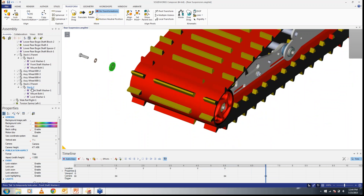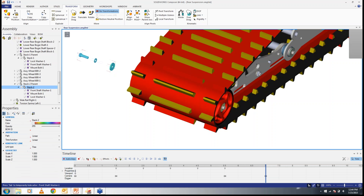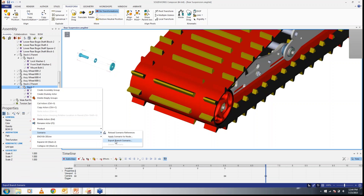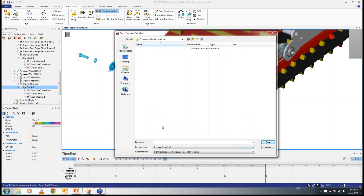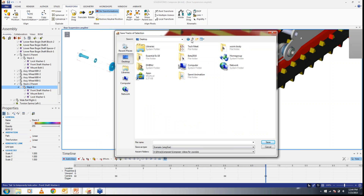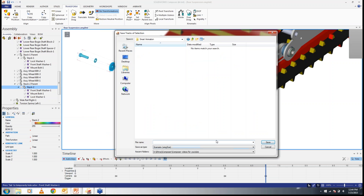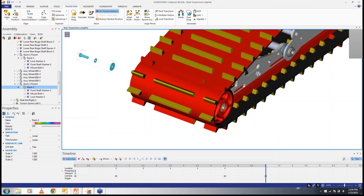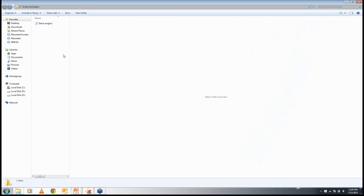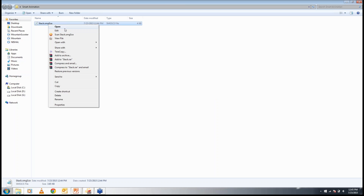What I will do is go to Stack Two in the assembly tab, right-click on it, and in the scenario options, select 'Export Branch Scenario.' I'll save it on the desktop in a new folder called 'Smart Animation.' It saves as a dot SMGSCE file, which is actually a notepad format.